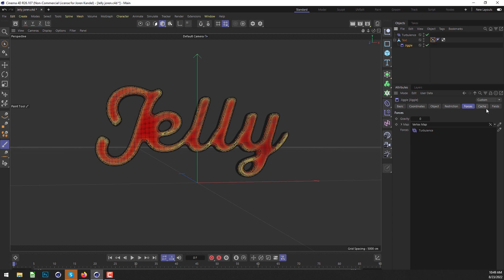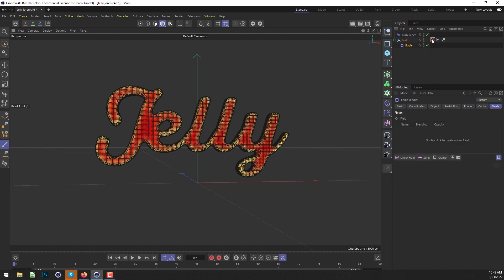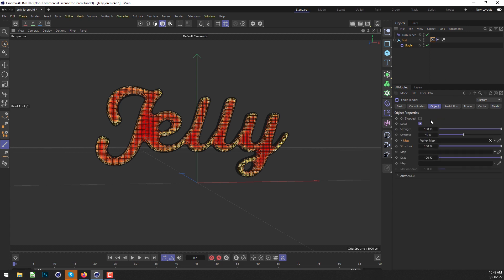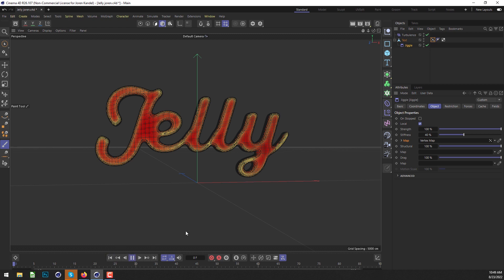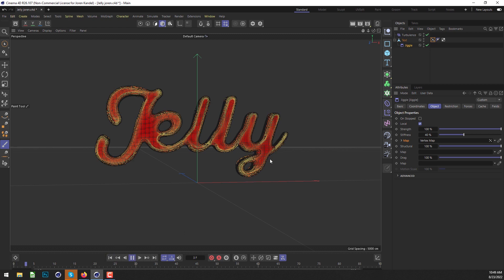Finally, there's a Fields tab which we can drag our vertex map into. If we drag into all those slots, basically the Jiggle is only going to show up on the yellow or orange parts, and where it's pure red it will not affect it at all. Let's hit play and see what that looks like.